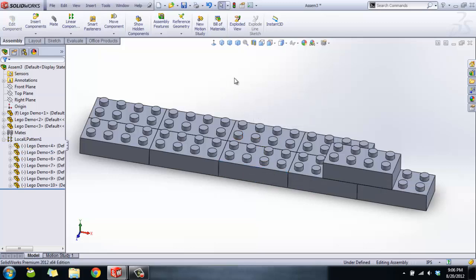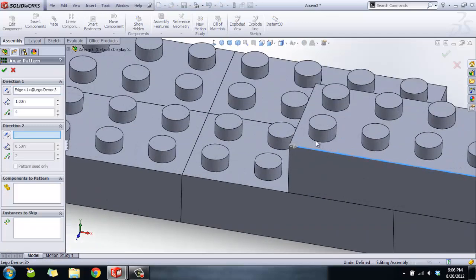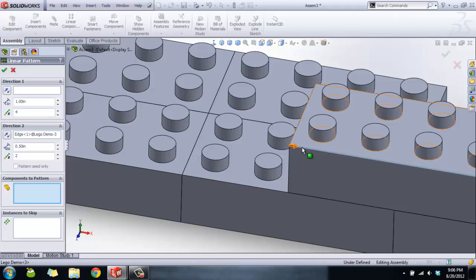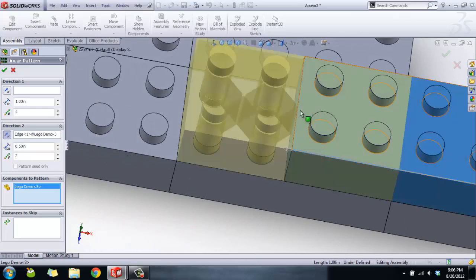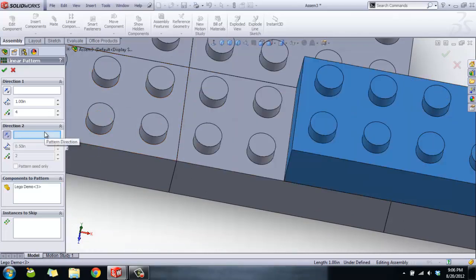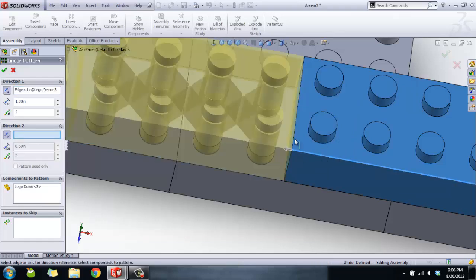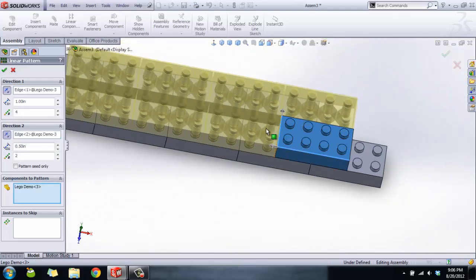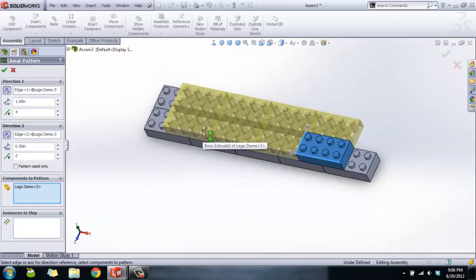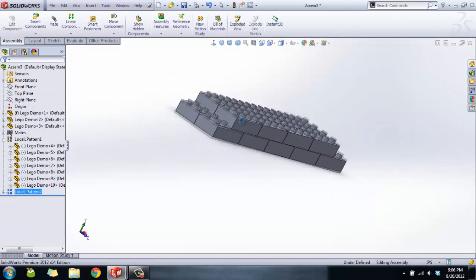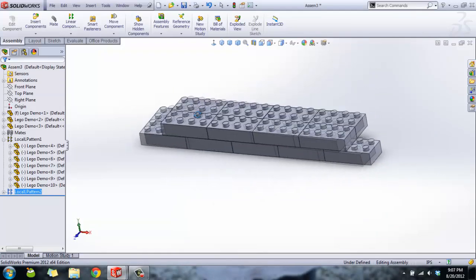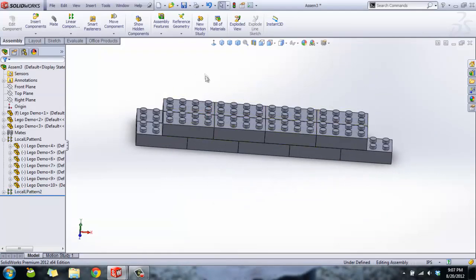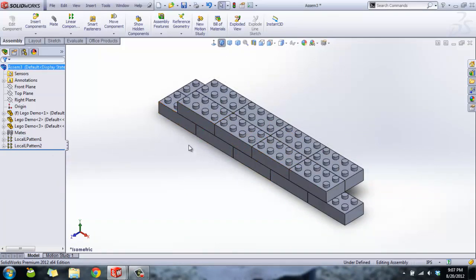We can do that to this other piece if you want. Direction one, change the direction. Direction two. There we go, click OK. Linear patterns are great because you can lay down a lot of Legos really quick, or anything else that you want that you're going to have lots of them. And that is how you make an assembly and how you use the linear pattern tool.